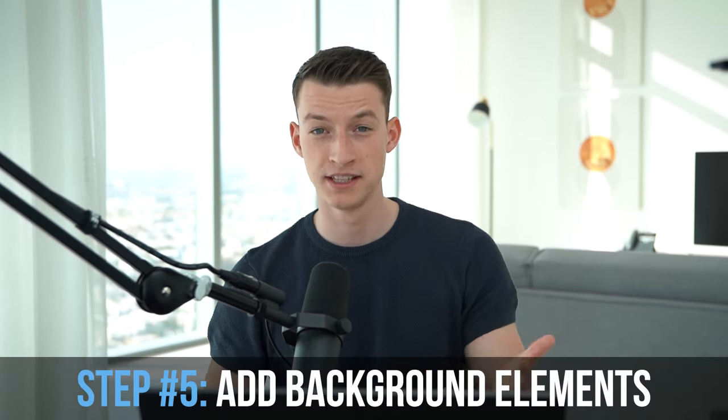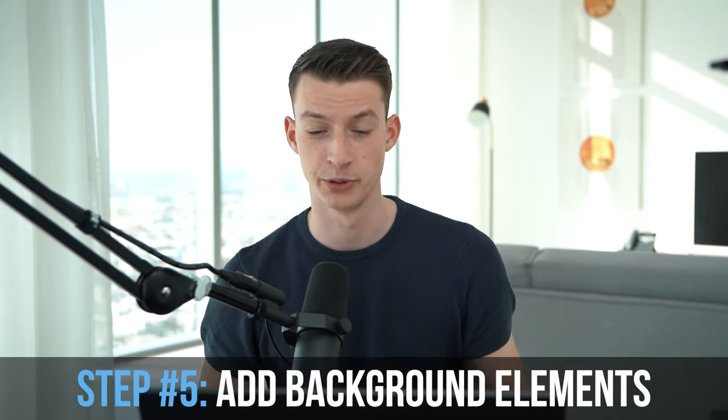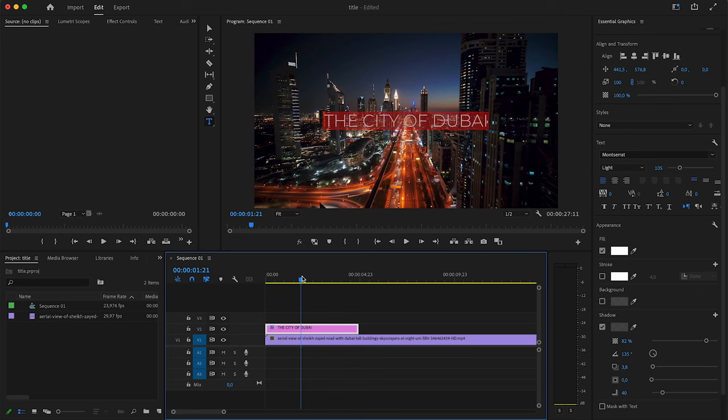Now, if you want to, in this next step, you can add something to the background of your title. For example, if you wanted to add some sort of little element to it or anything like that, you could do that. In this case, I want to keep it just simple. But a lot of times when you add something to the background of your title and just layer something under it, it can add just that little bit of extra flavor to it.